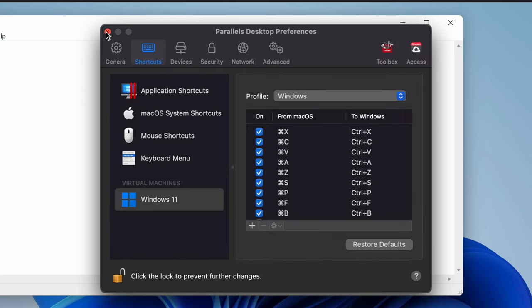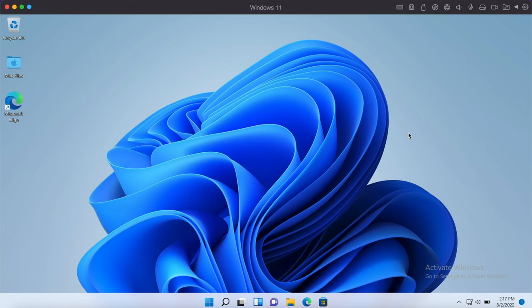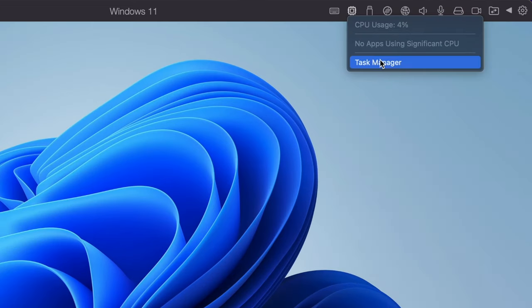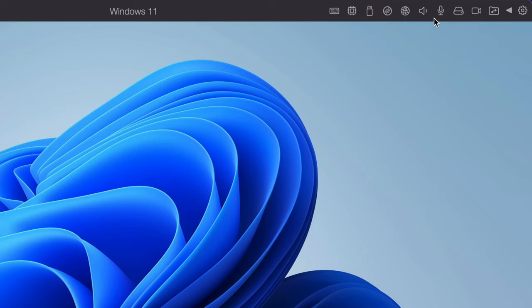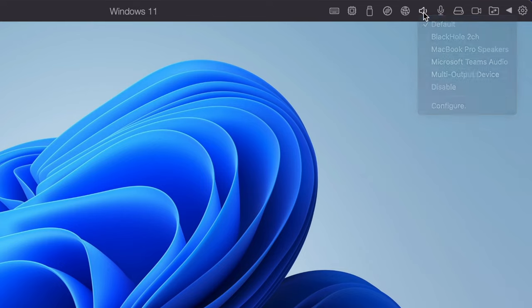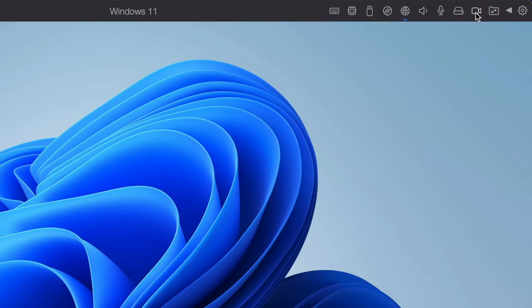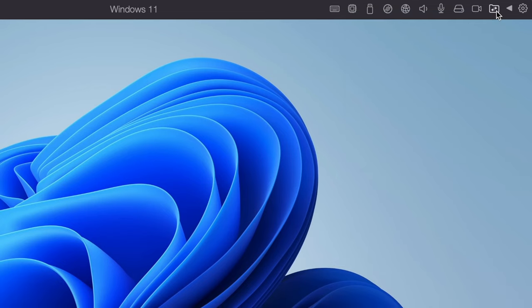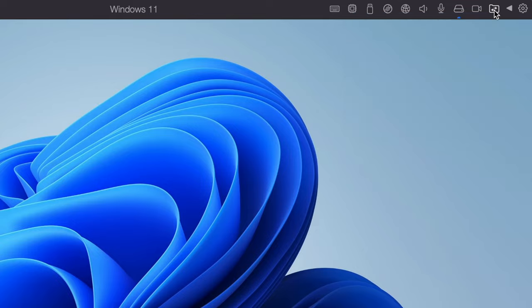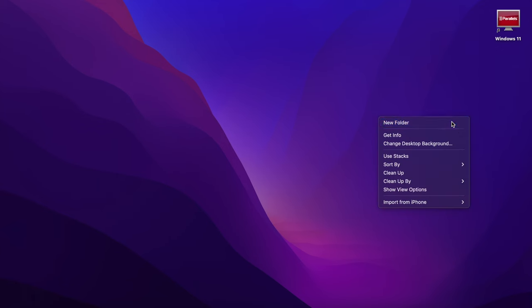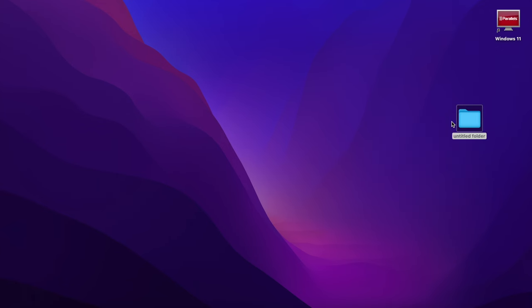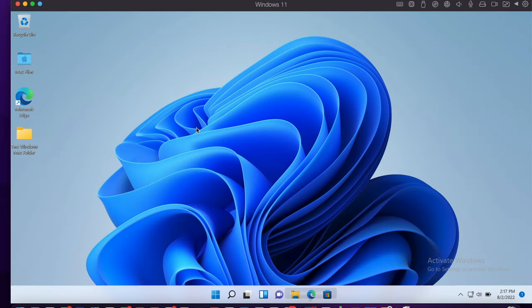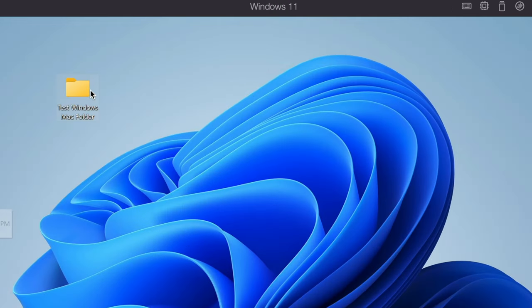There are also some other handy things you can do. There's some other tools here you can use such as looking at the CPU usage. You can also access the task manager and you can also configure settings for Windows such as changing the speaker, the mics and camera settings as well as allowing Windows to access files and folders from your Mac. This greatly helps with copying files over between the two so you don't have to worry about emailing them to yourself or uploading them to your Google Drive or something. Parallels just makes it very easy and seamless.